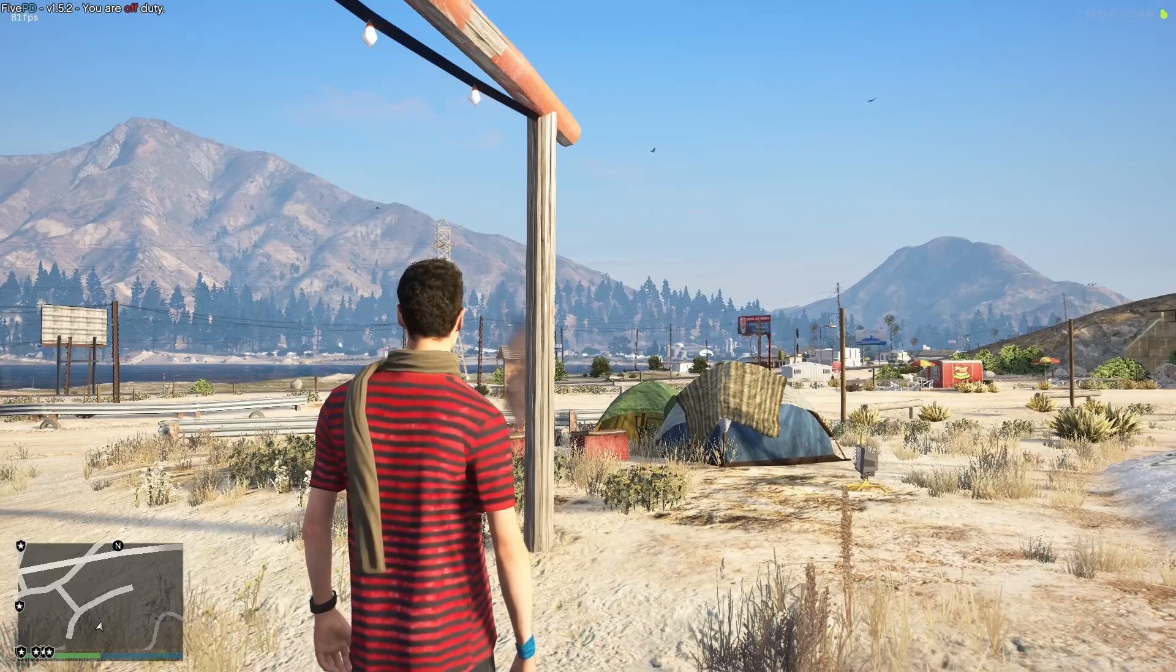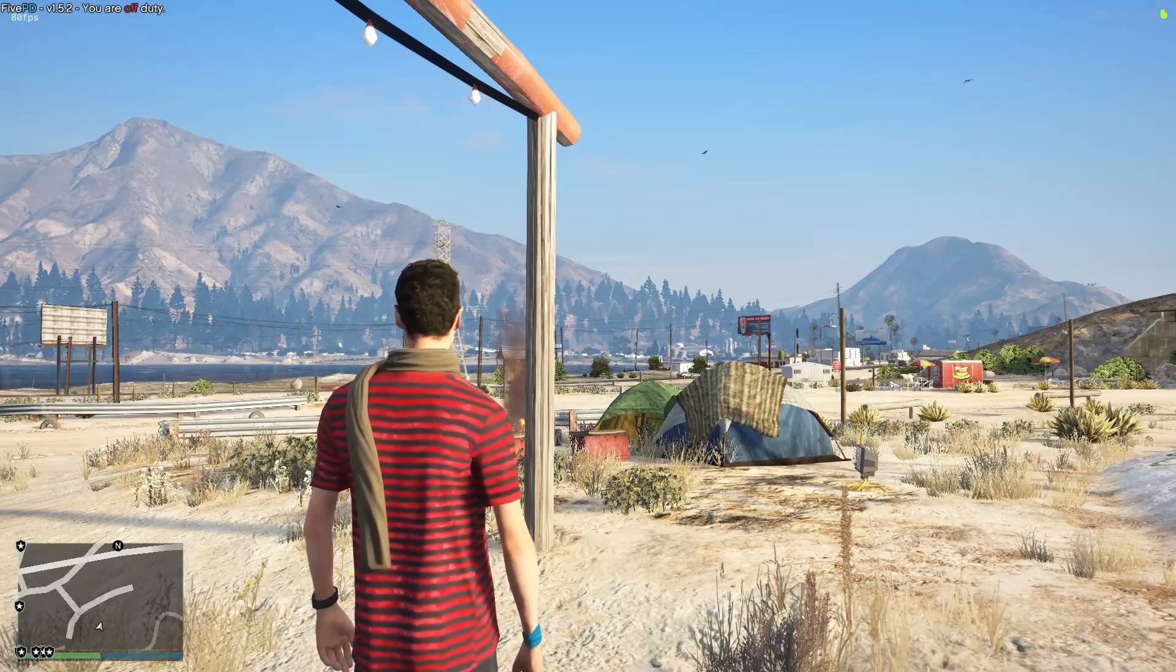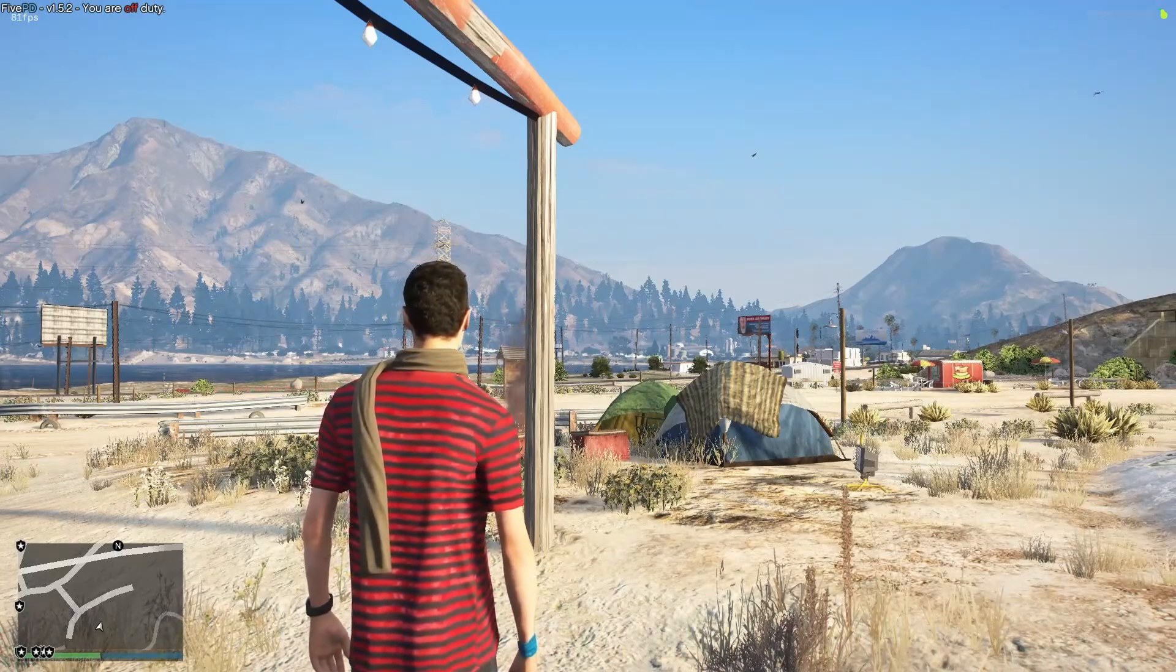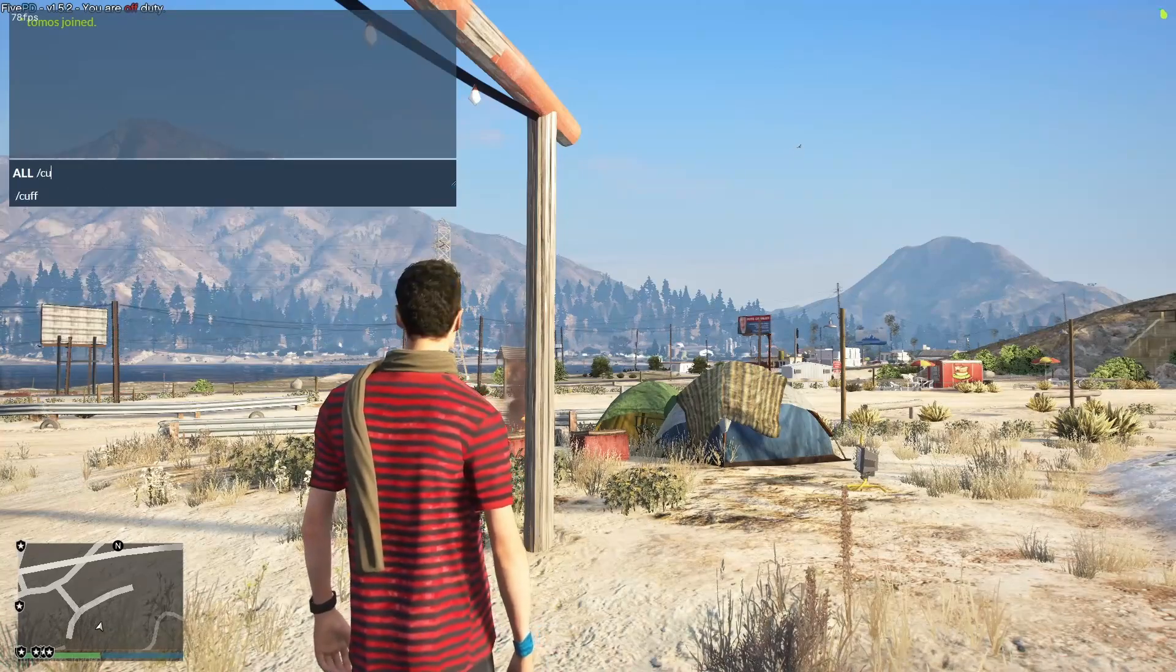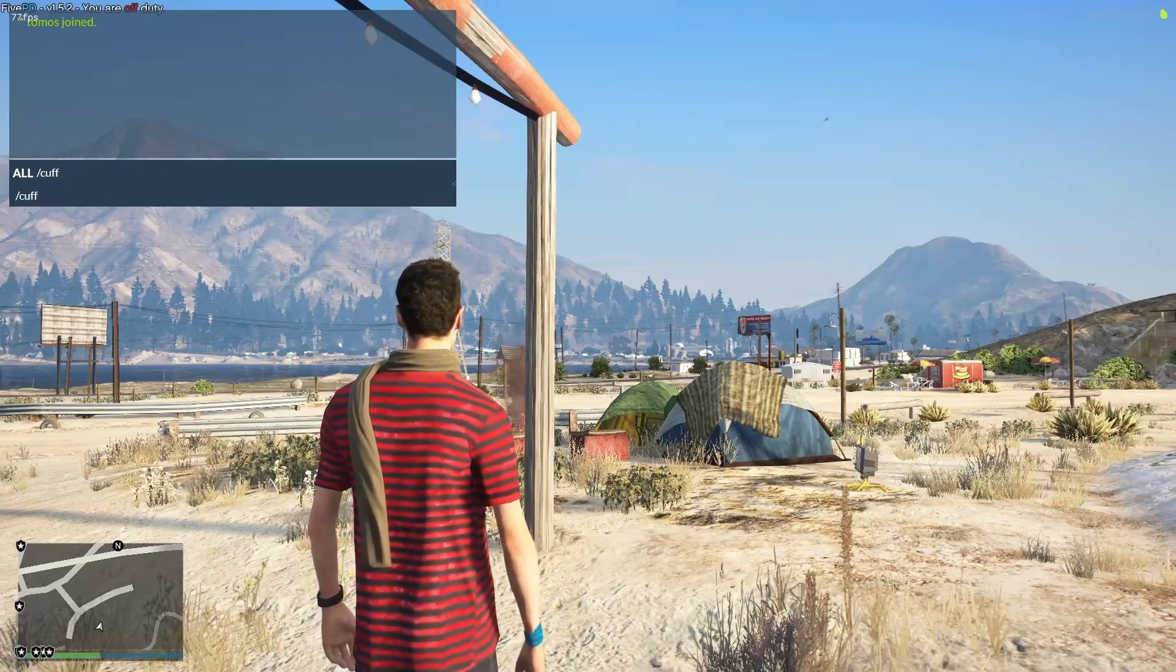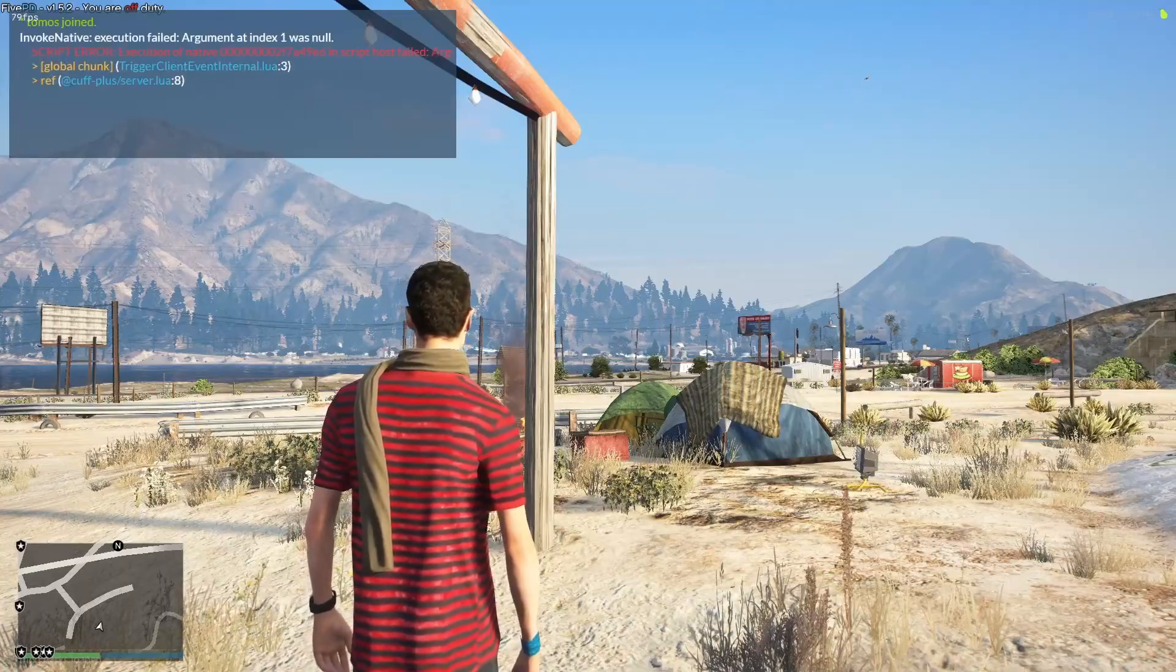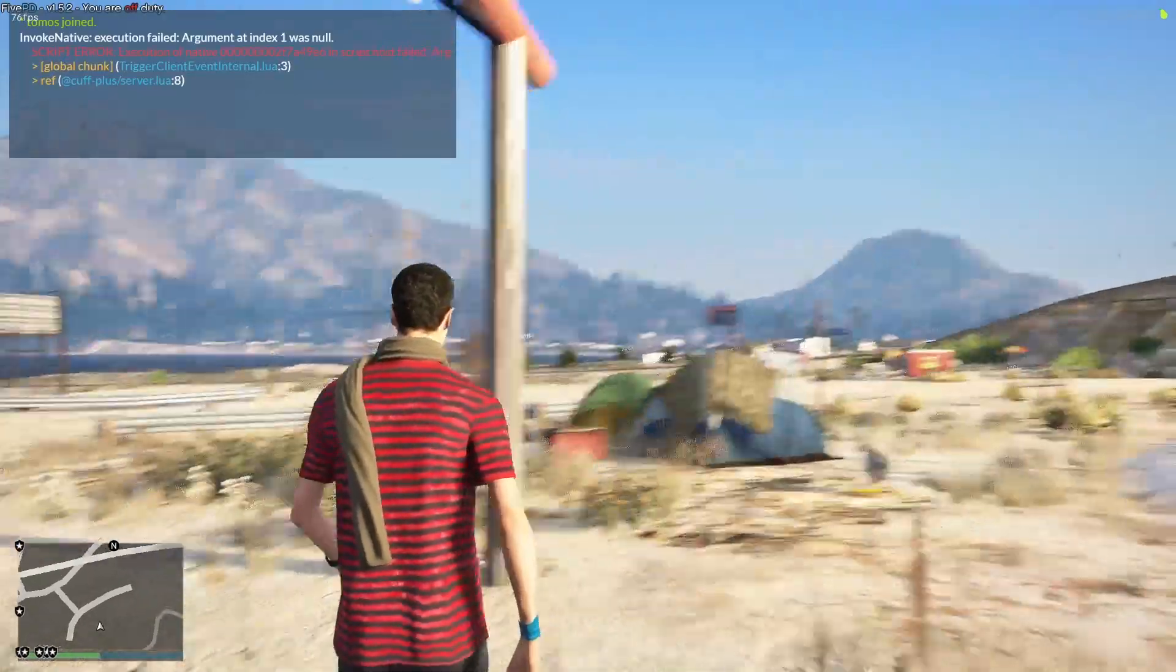And once you've loaded into your 5M server, all you're going to do is press T and then type slash cuff and there you can see. As long as you're next to a player, you can press this. If you're not next to a player, it'll throw an error. You can press that and it will cuff them.